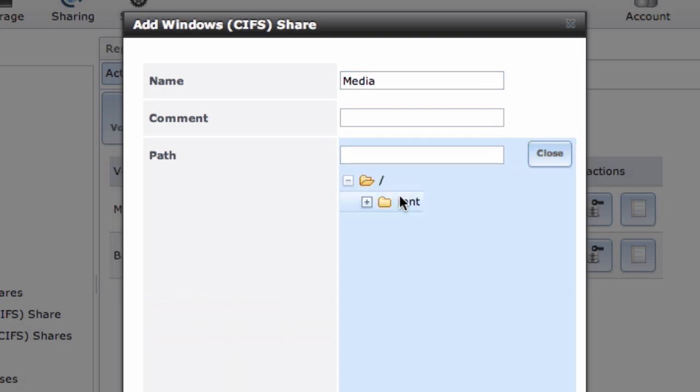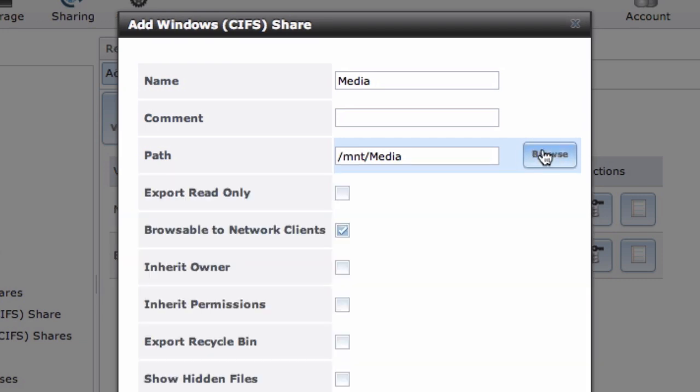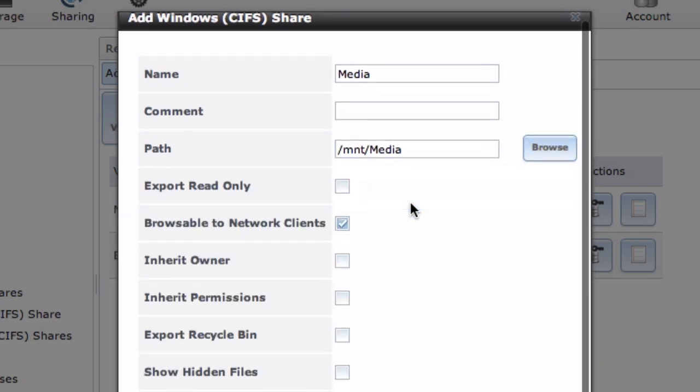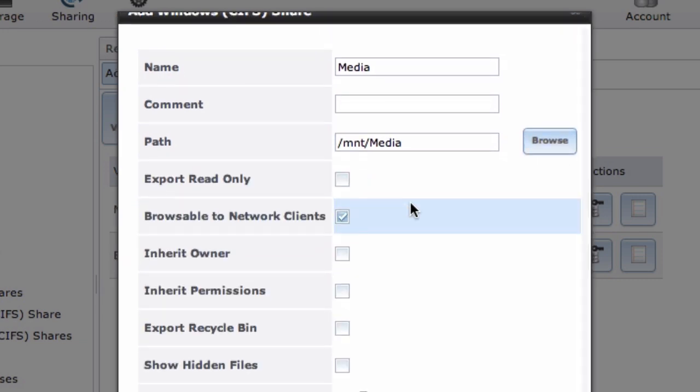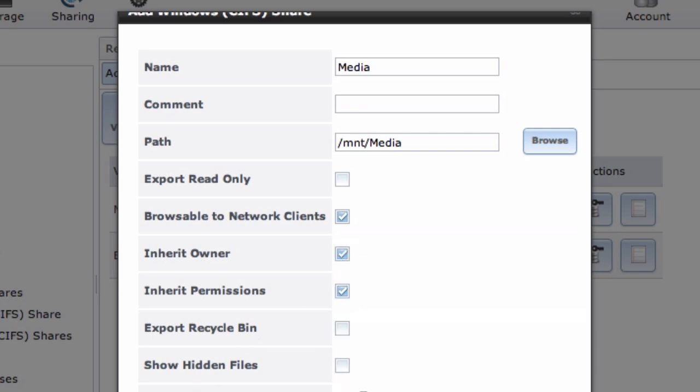Give your share a name and choose the path. In this case, we're just going to share our media drive. And tweak any other settings you want. I usually like to tweak the Inherit Owner and Inherit Permissions settings. I like to turn those on for shares that I'm actually going to be editing myself. It's useful if you have other people in your household also accessing those shares.